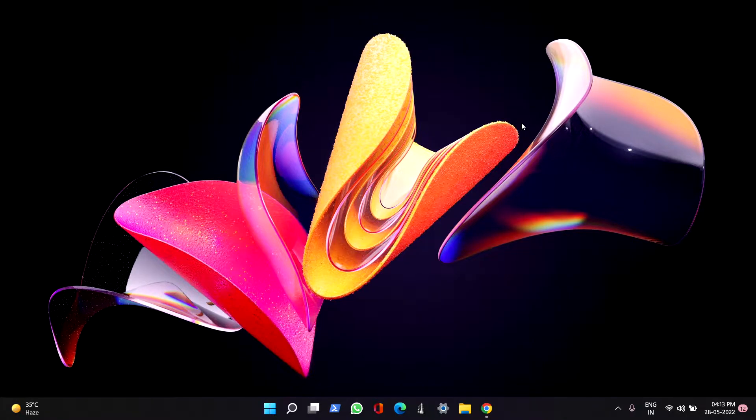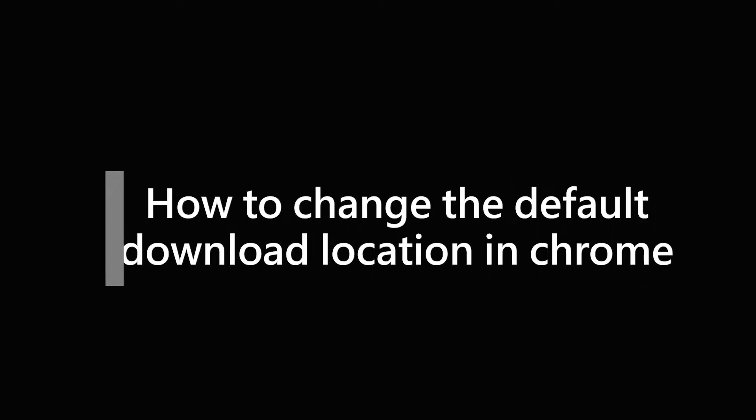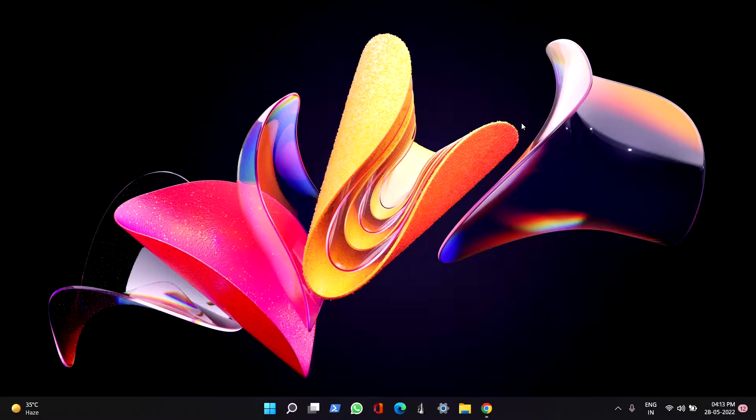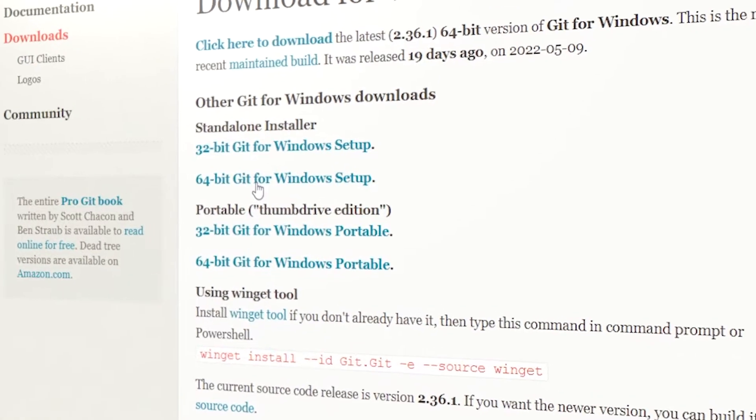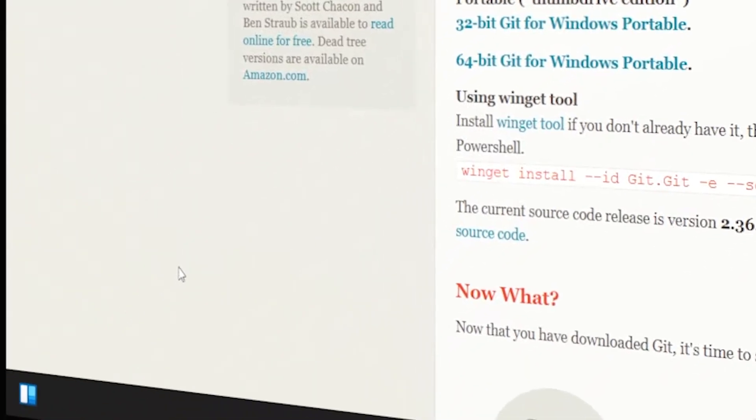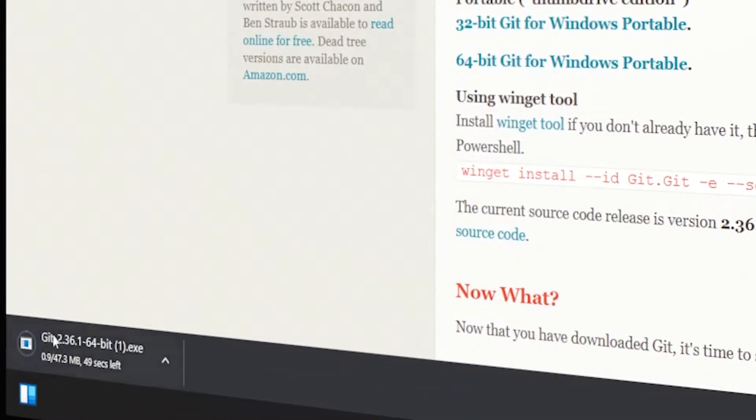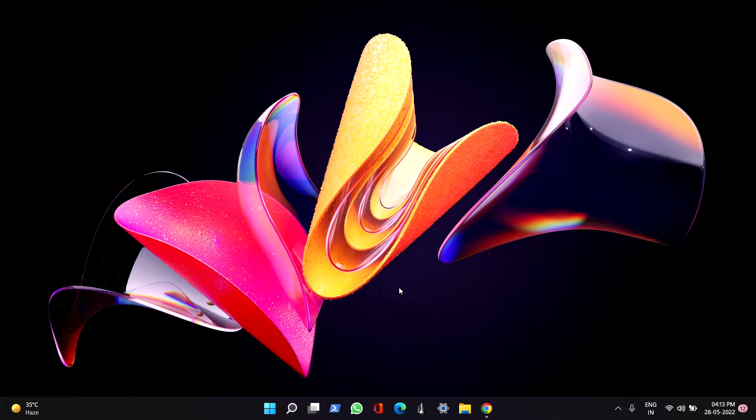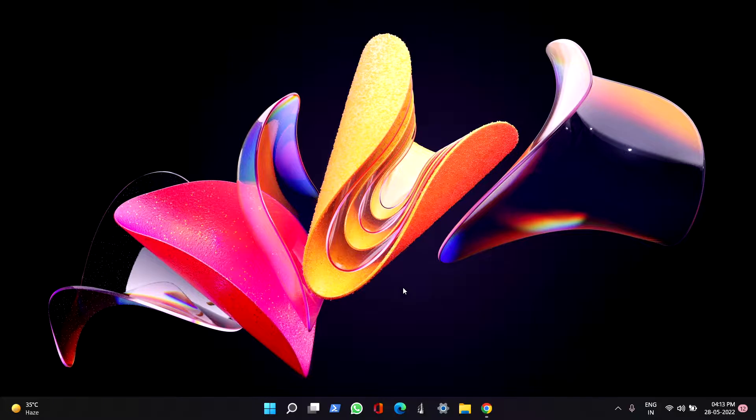Hello everyone, and in this video we'll be seeing how to change the default download location. Usually when you try to download, it will automatically download to either the download folder or something. So today we'll see how to change that. Without any further ado, let's get started.